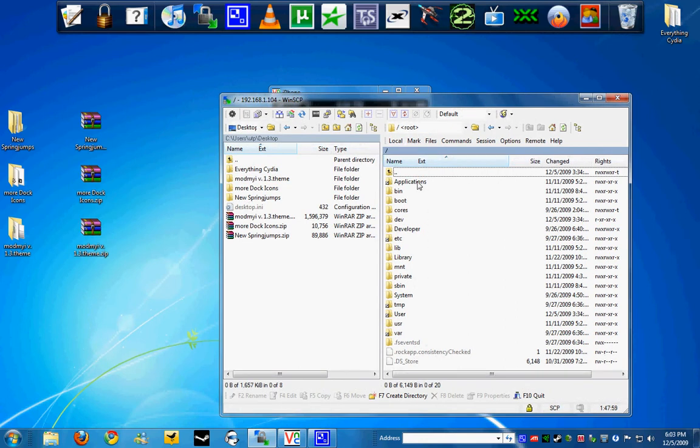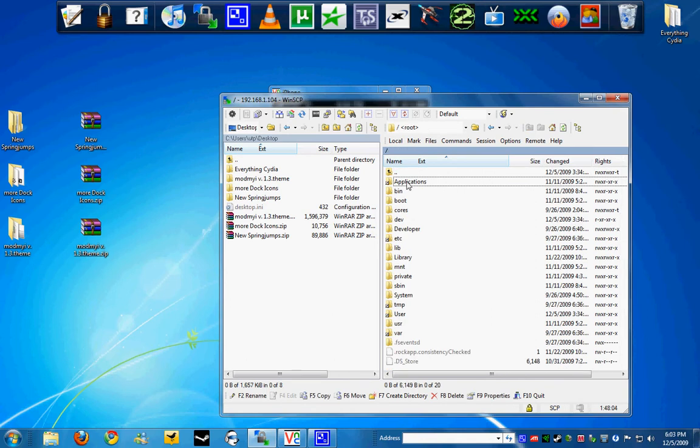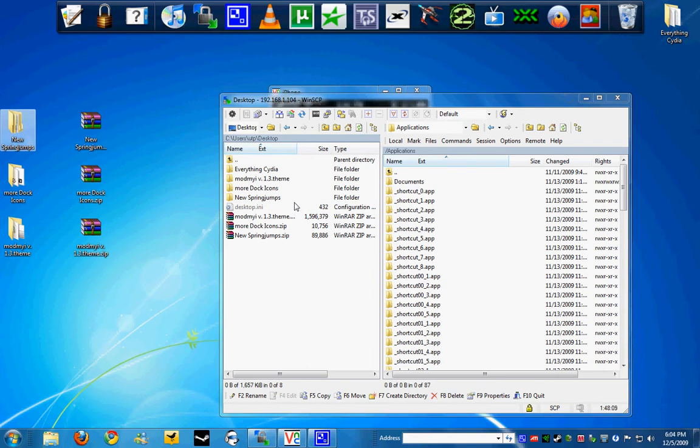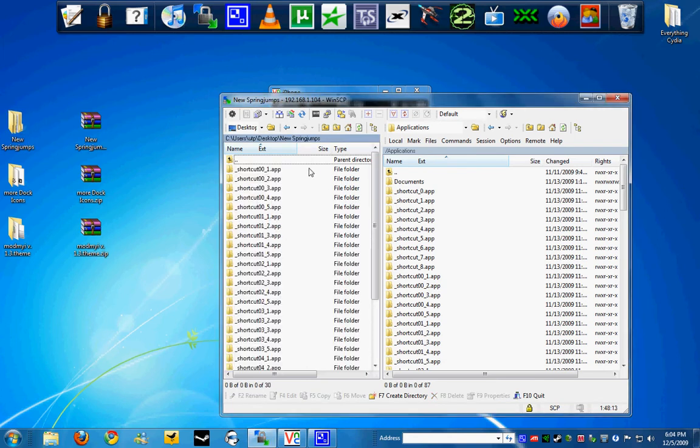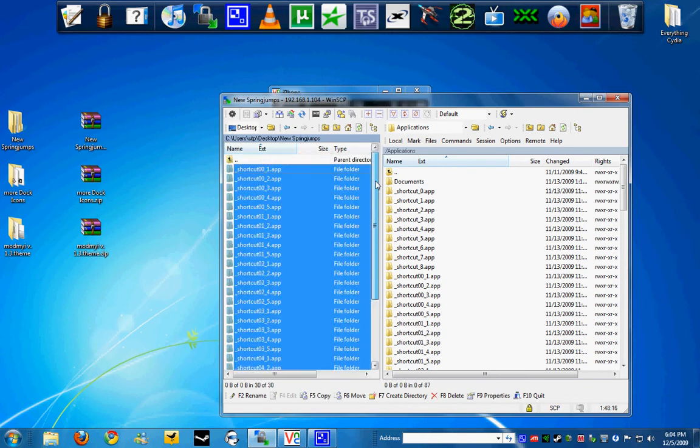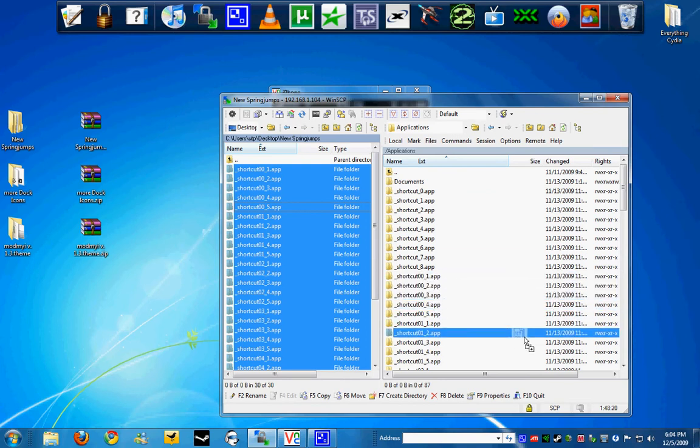This is the root folder right here. We are going to head to applications. Now you are going to open the new Spring Jumps. You can open it on here or inside the program itself. Now you are going to copy all of them and drag it over to the applications SSH folder. And that's it.